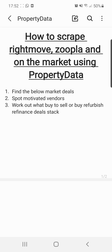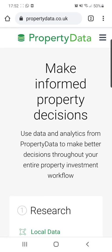I'm going to show you how you can quickly find below market value deals, spot motivated vendors or possibly landlords, work out what's a buy-to-sell or a buy-refurbish-refinance deal, and just show you how easy Property Data makes it to do this. I'm an advocate of this software and think it's a great way to find deals. At the end, I'll give you a discount code for 50% off your first month and a 14-day free trial.